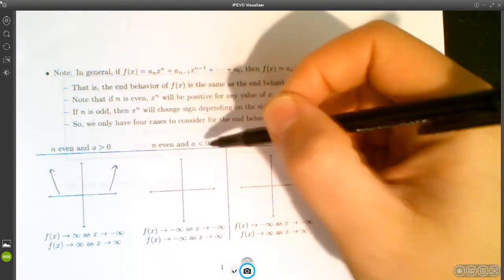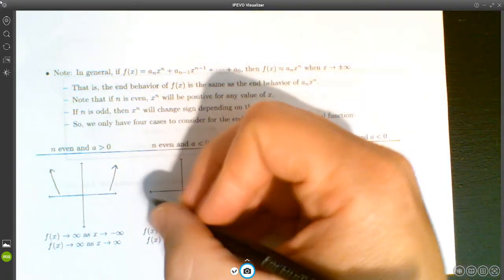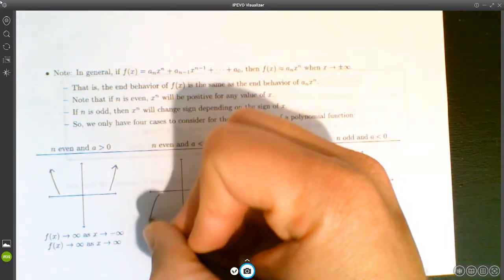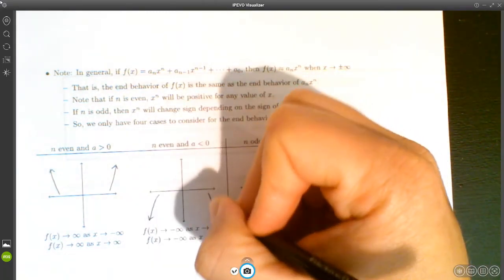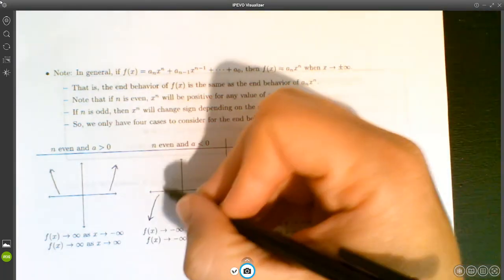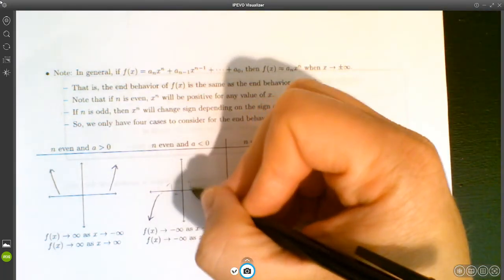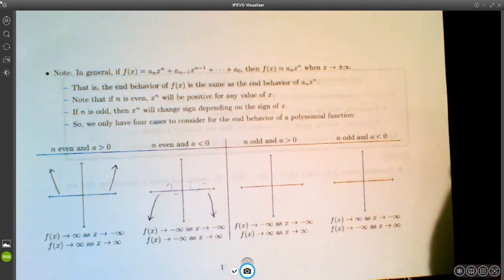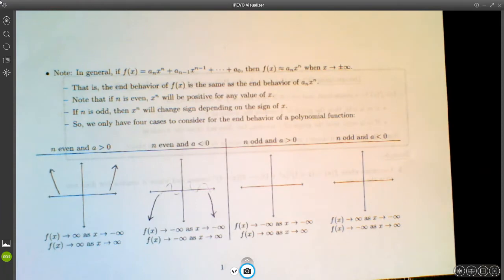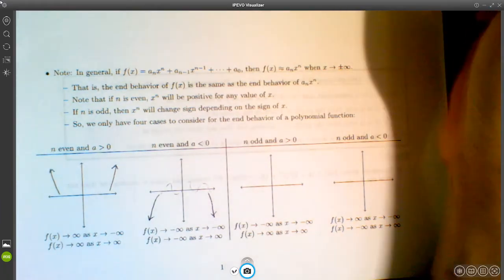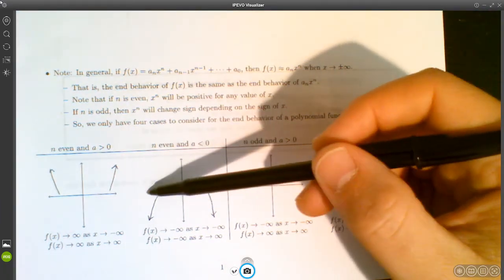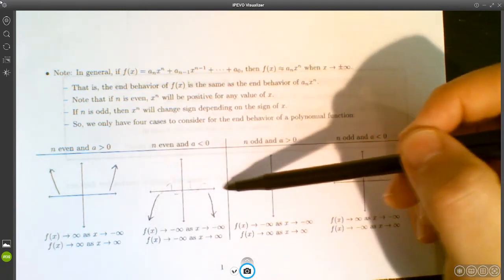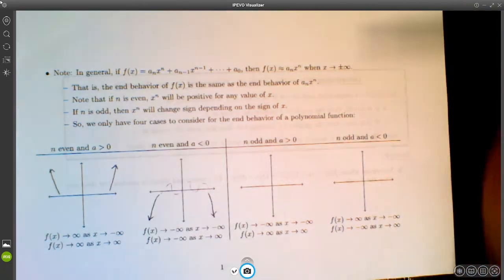When n is even and the coefficient is negative, it behaves like a downward-opening parabola — tipped over. The end behavior: f(x) → -∞ as x → -∞, and f(x) → -∞ as x → +∞.